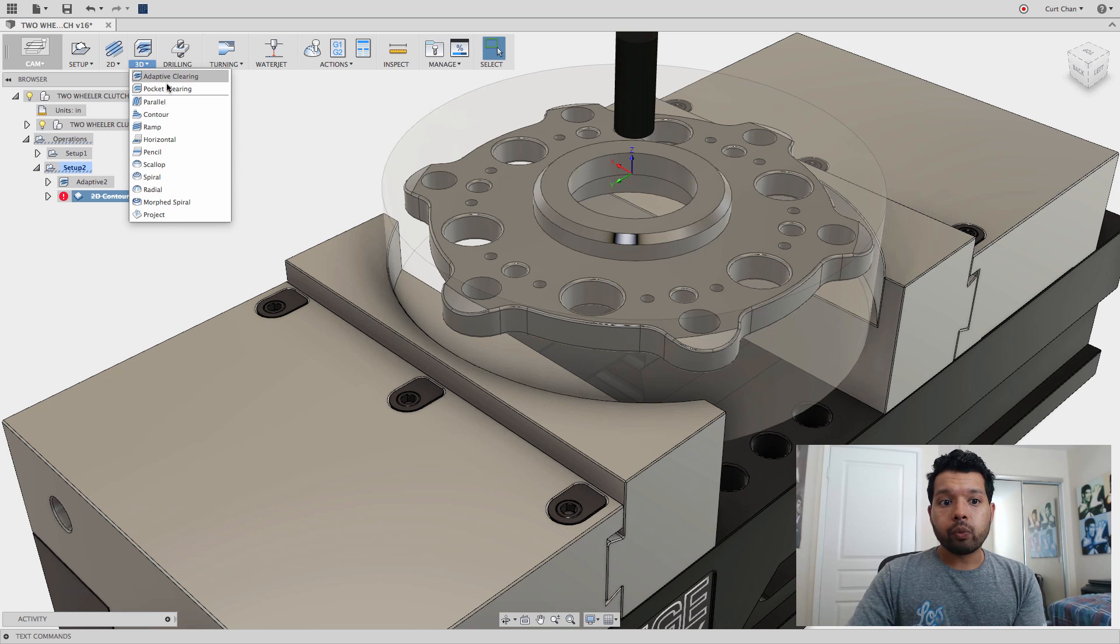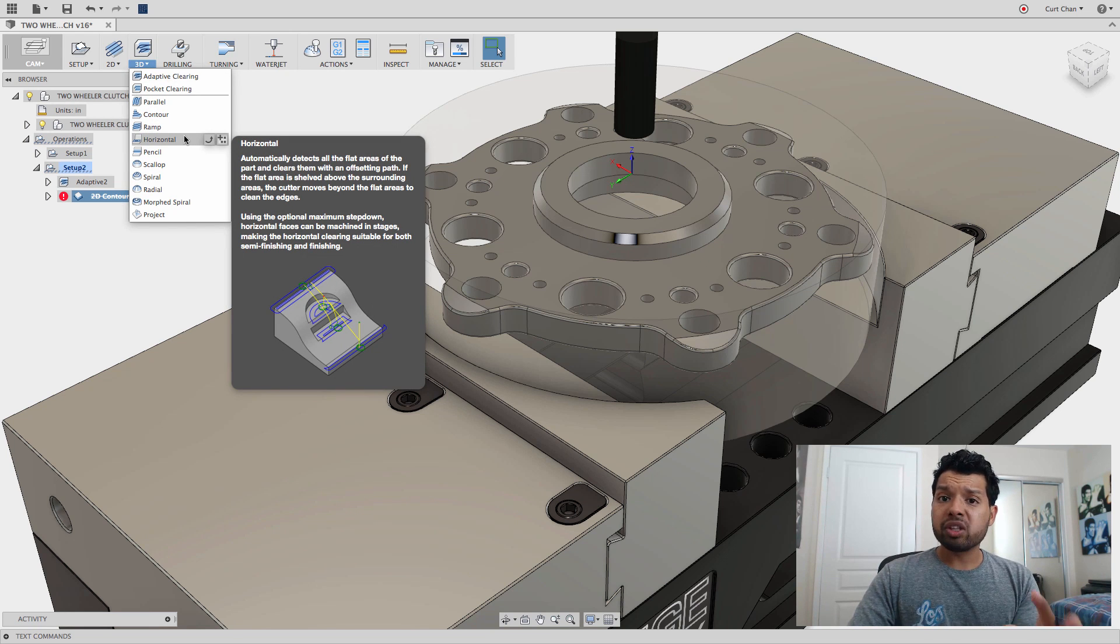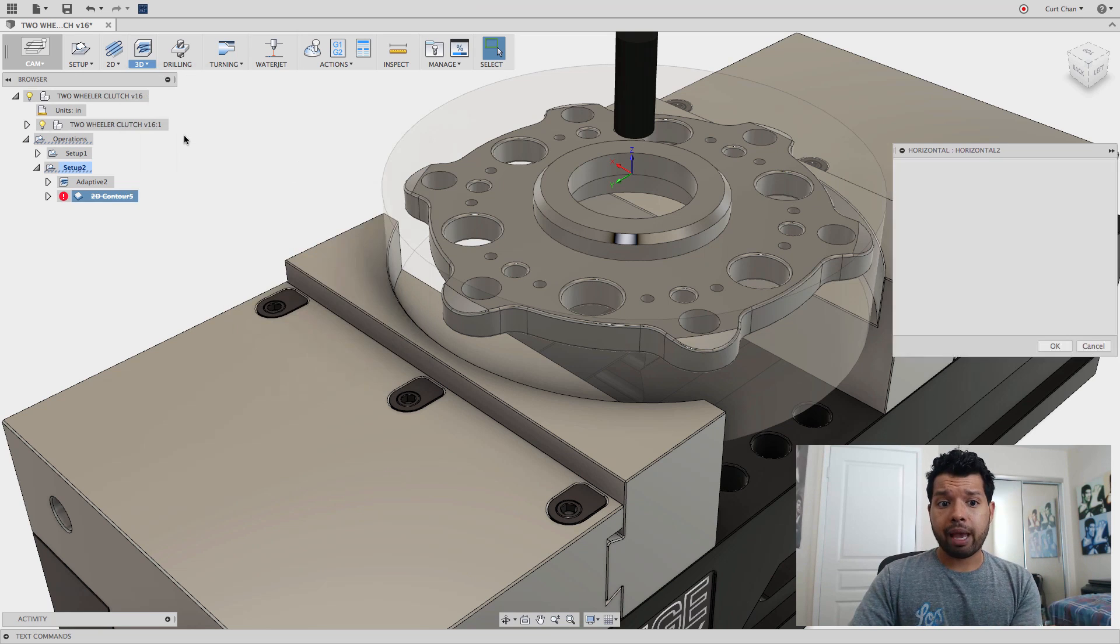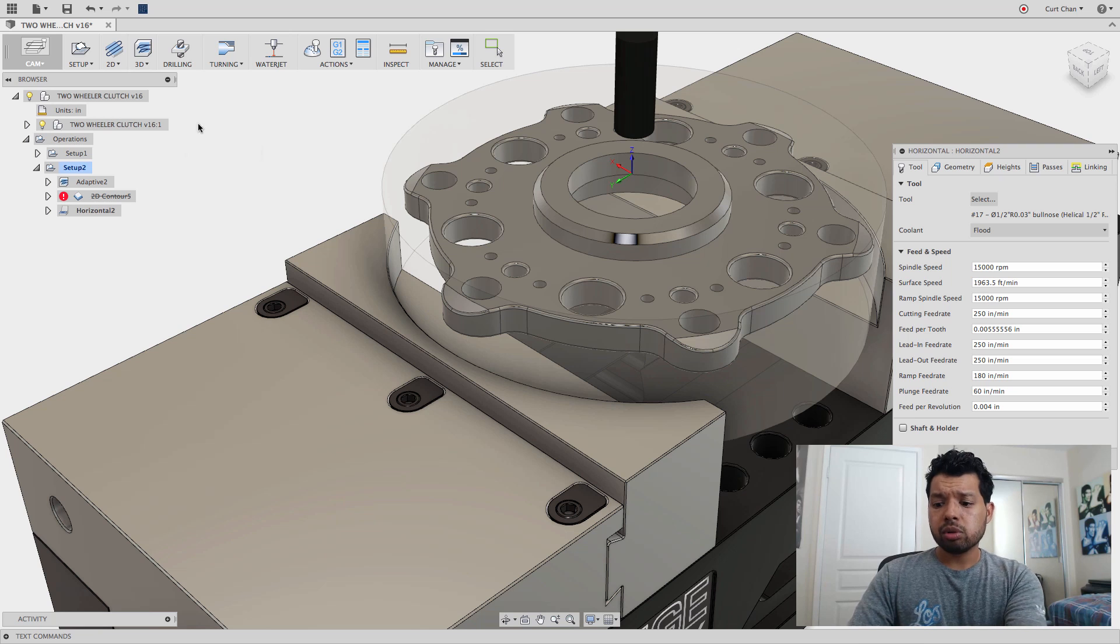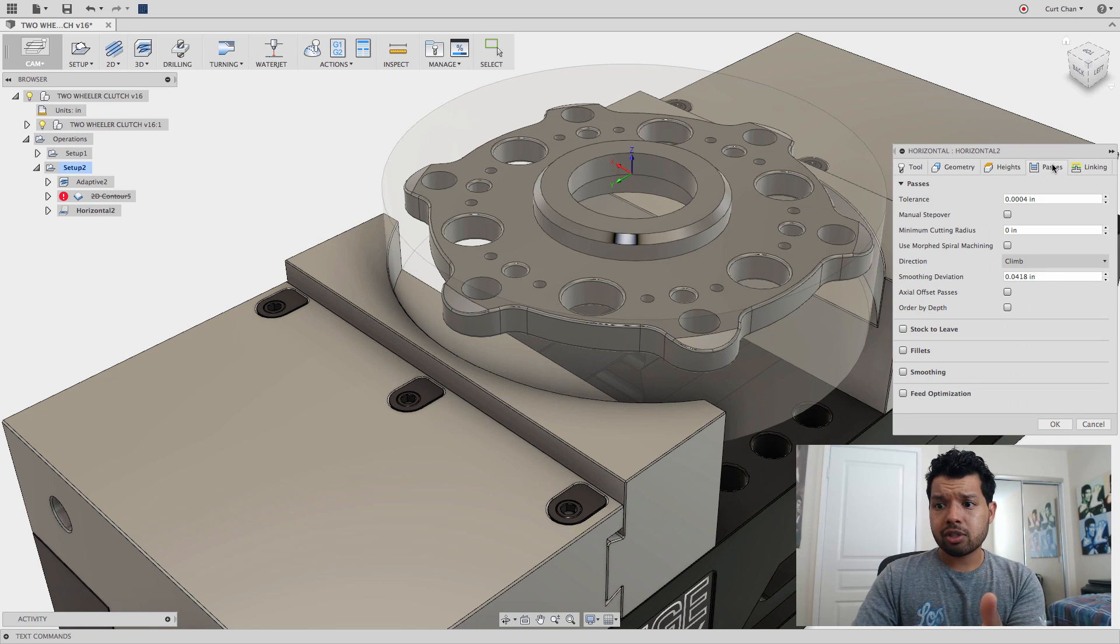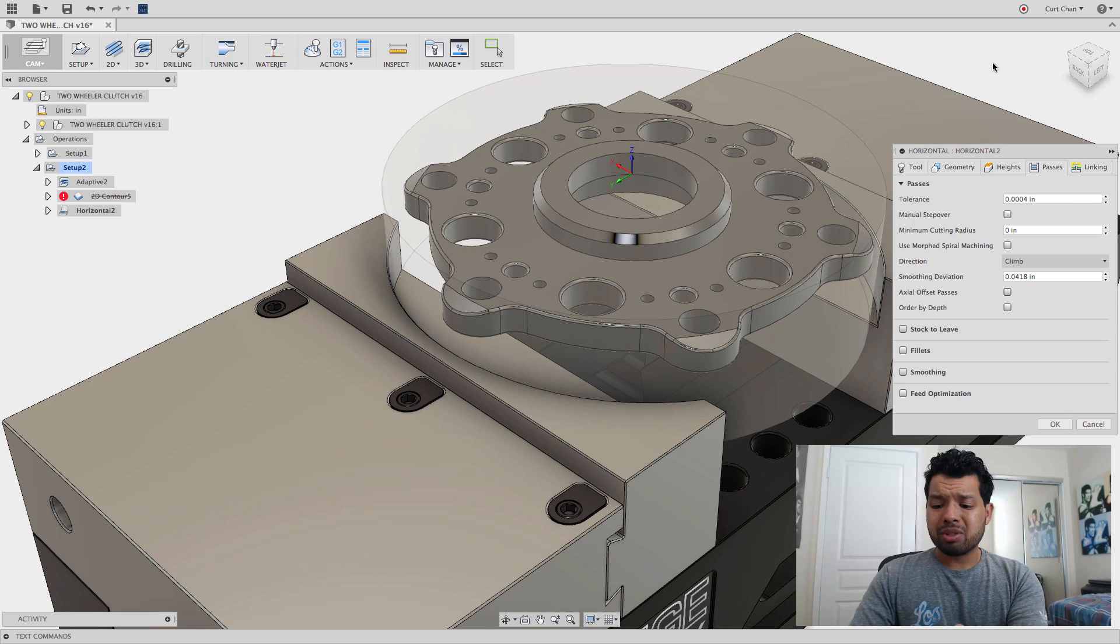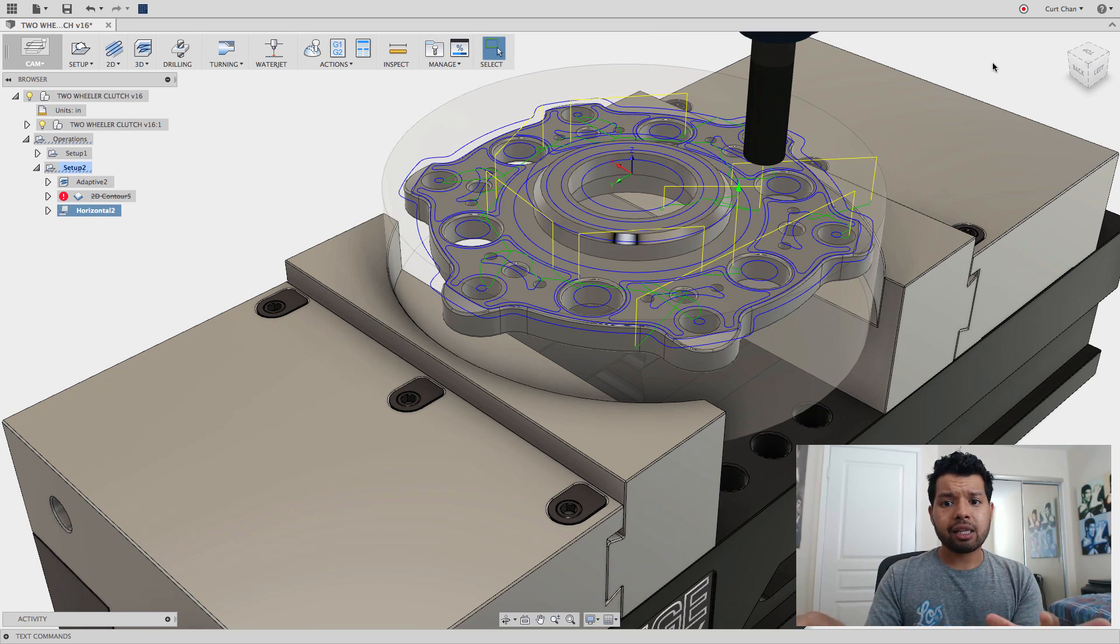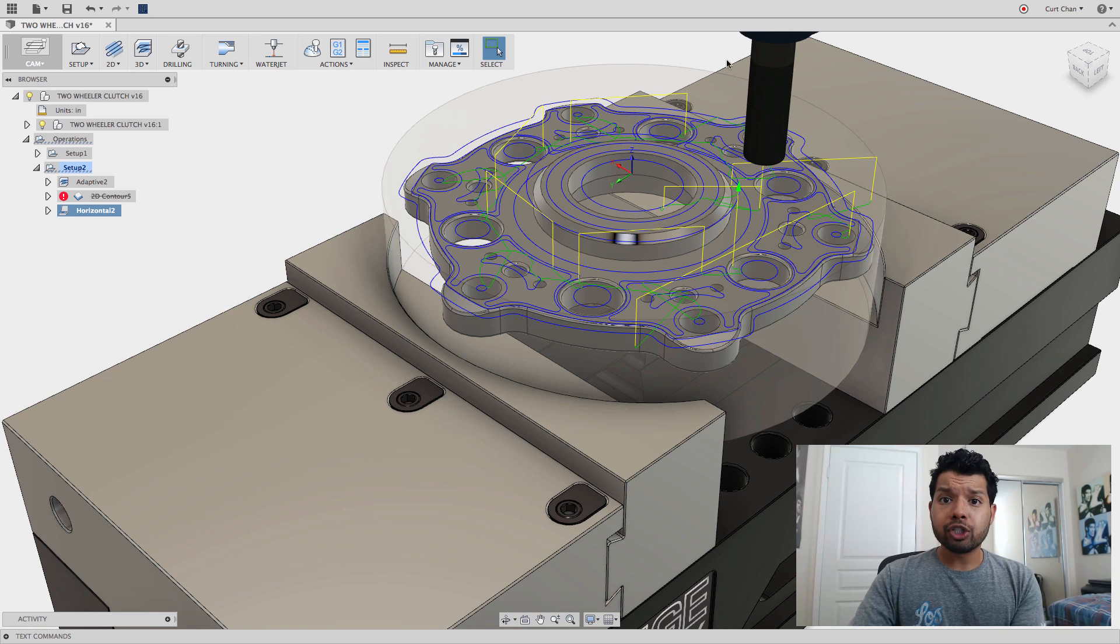Under 3D, we have something called the horizontal toolpath. What this does is it looks at all the flat faces and does a finishing pass across them. I'm going to use that same tool. I can even change under passes anything I want. I'm just going to say OK, and it's going to analyze the entire part, find all the horizontal faces, and do a finishing pass.